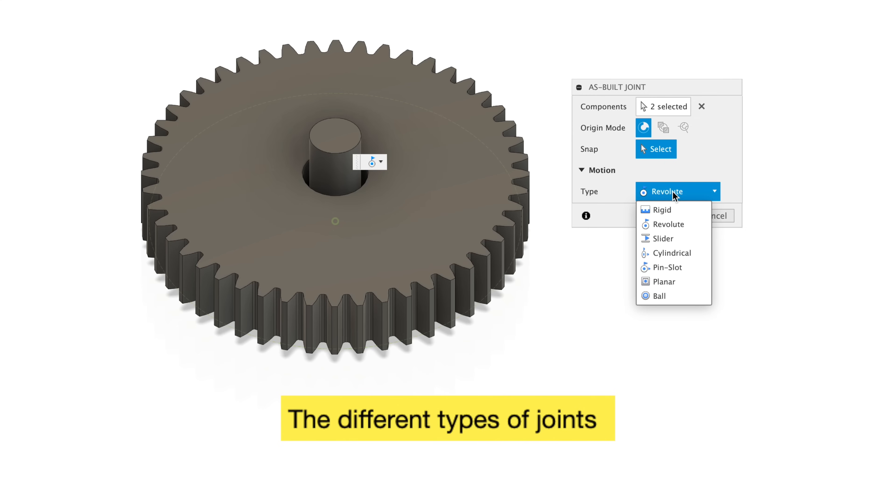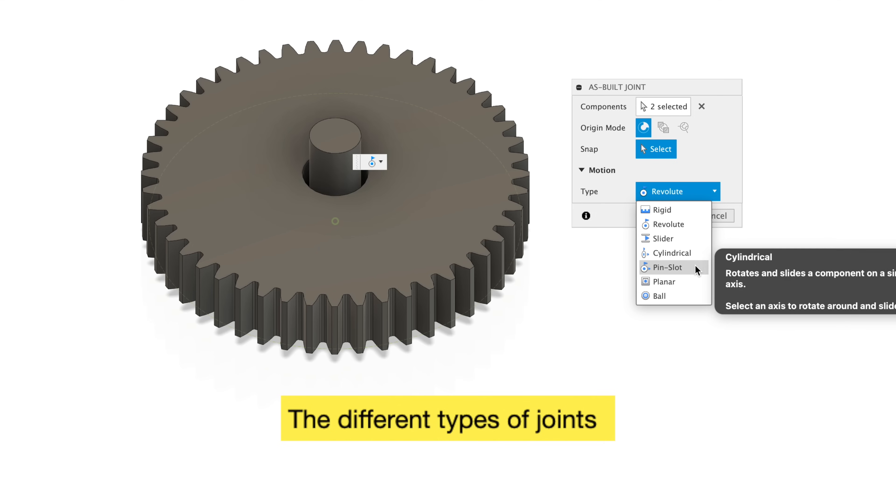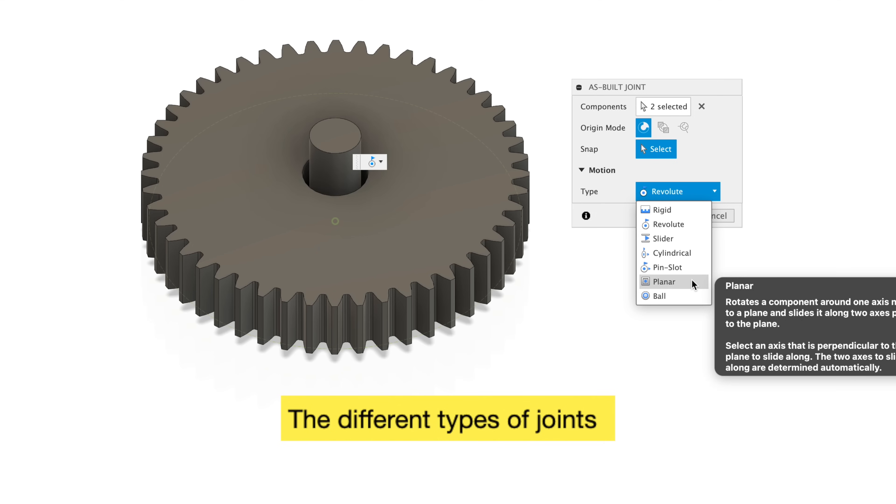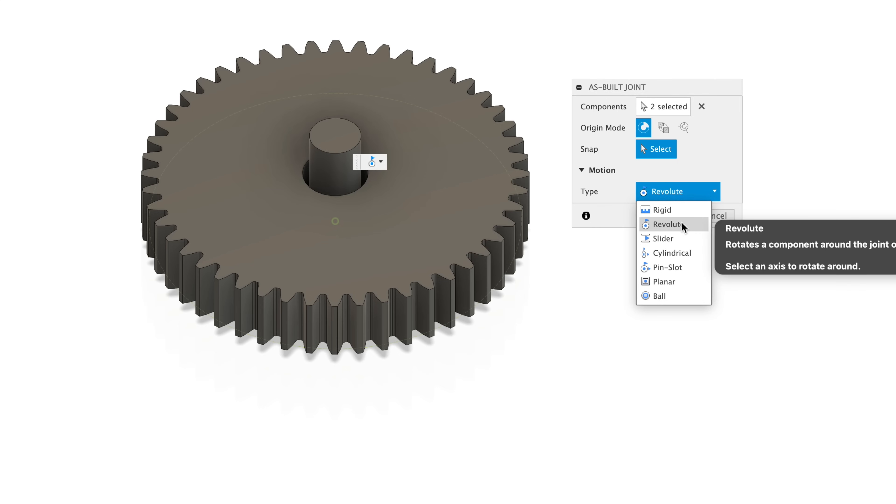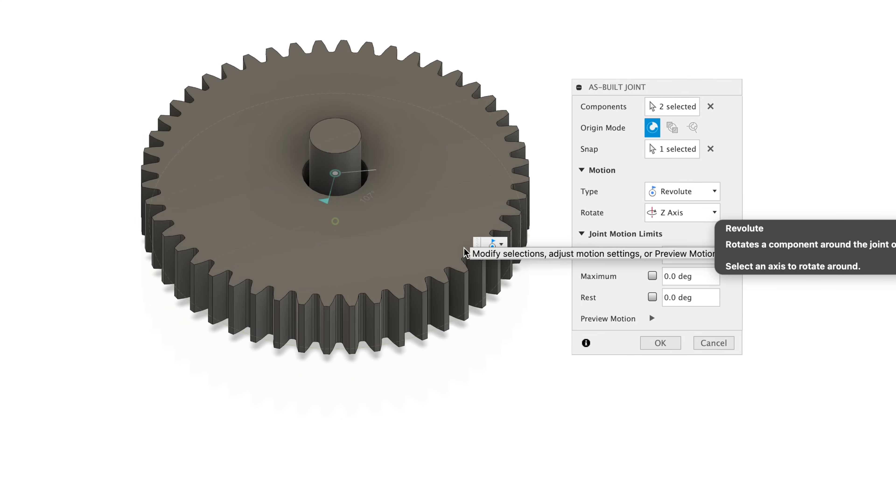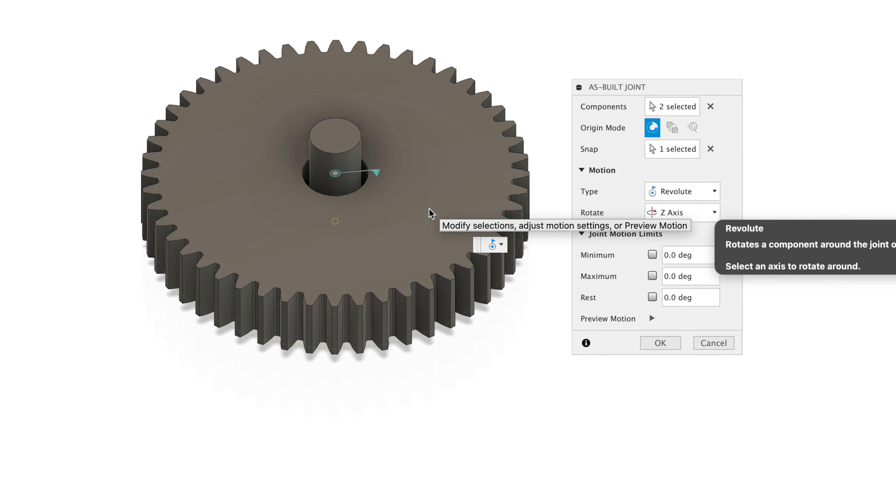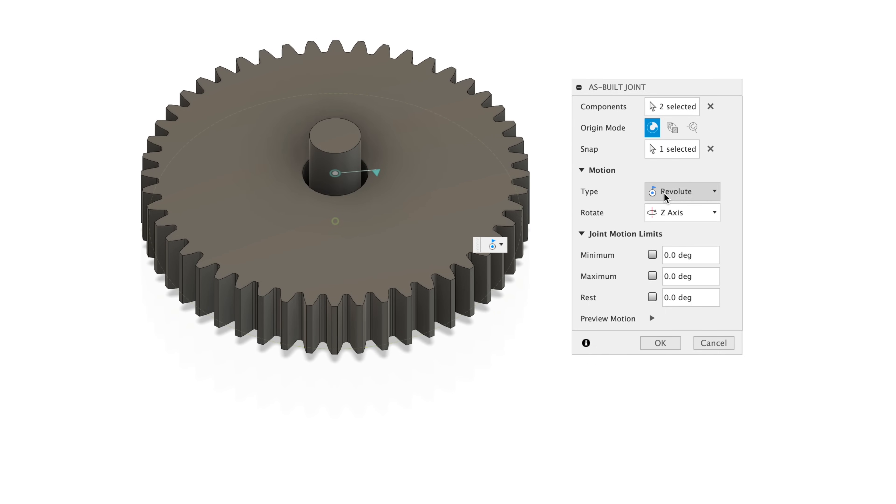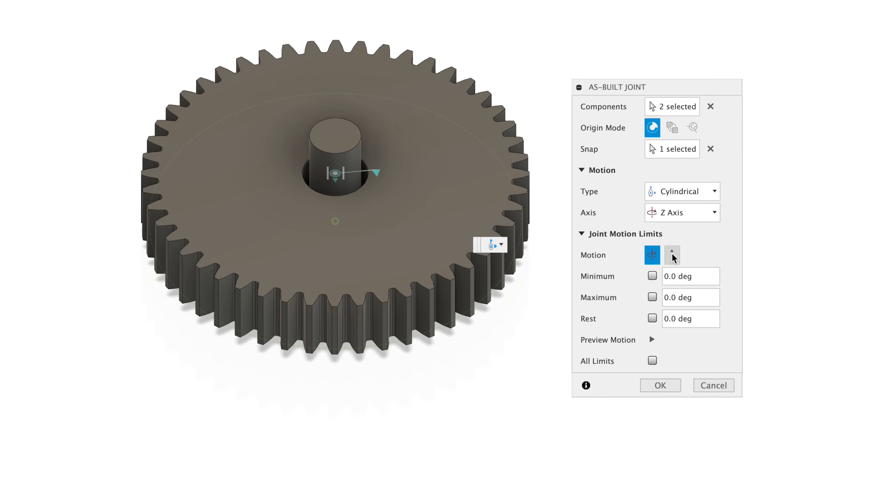Tip 34, there are a few different types of joints in Autodesk Fusion. There are rigid, revolute, slider, cylindrical, pin slot, planar, and ball. For a gear and an axle, I would pick revolute. This basically will make the gear spin around the axle. Another option for this setup could be revolute and slider. This will allow the gear to slide up and down the axle.